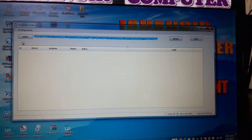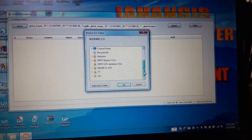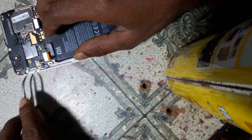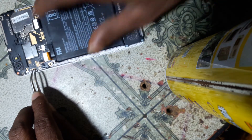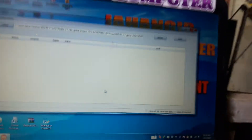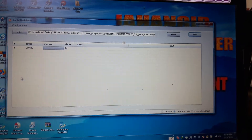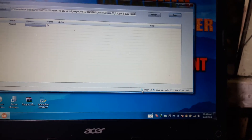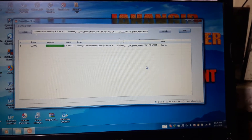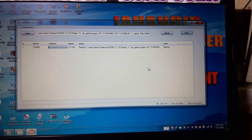Open the Xiaomi Flash tool — I will give the link of this tool also. Just click Select and go to your file, select it, and click OK. Then disconnect your mobile from your PC, remove the battery, and short the test points. Reconnect and connect it to your PC. Now simply click Refresh.